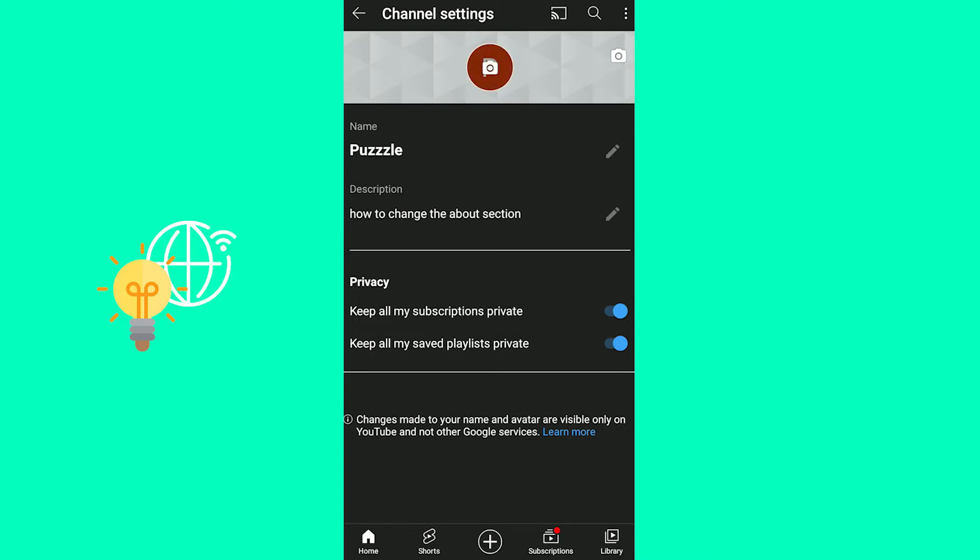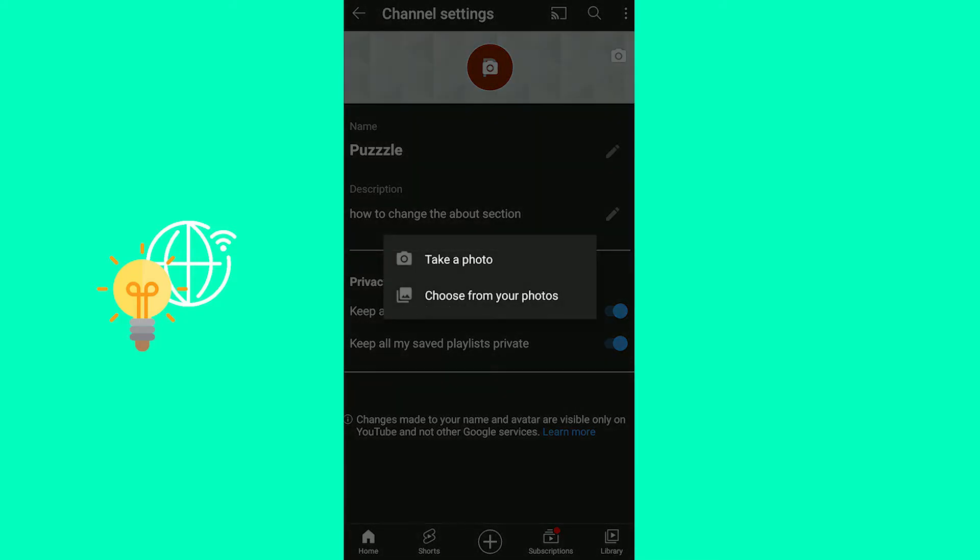And now as you can see in order to change your YouTube banner or channel banner you only need to click the camera icon on the channel banner in the top right. There you go.